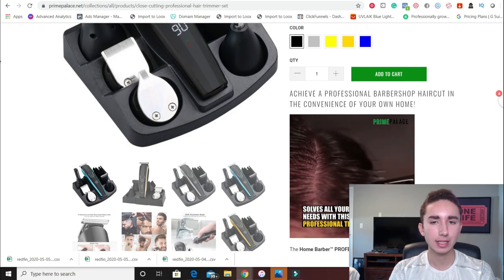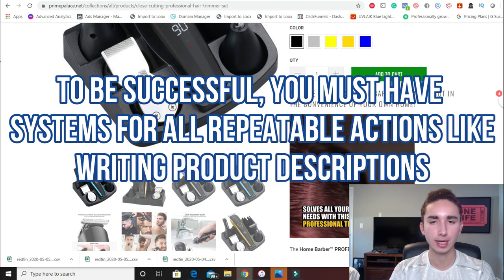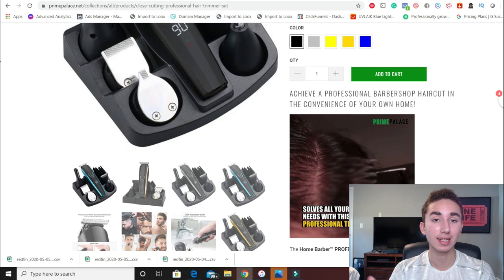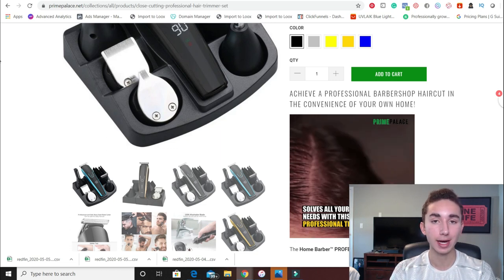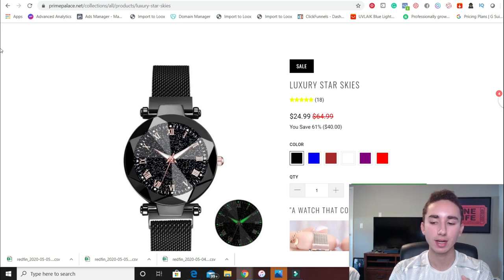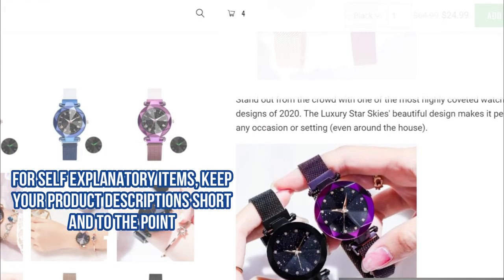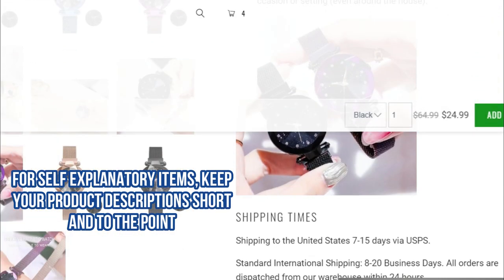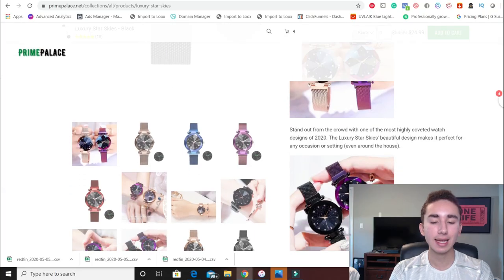When it comes to product pages, a lot of people don't have systems for how they write them. Now, if a product needs to be explained — it's a problem-solving product — you need to go in depth of what it does, how it works, all the details people need to know before making that decision to buy. However, if you're selling jewelry, clothing, home decor, anything that's very self-explanatory and isn't necessarily a problem solver, then you don't have to do a lot with the product description. Just throw in some images of the product, have two to three sentences about it.